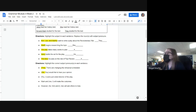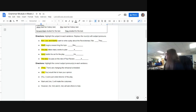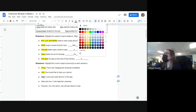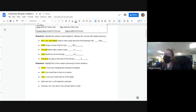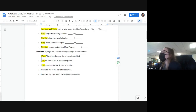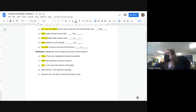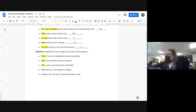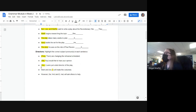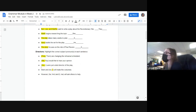We did two together: 'They are changing the rehearsal schedule, we would like to hear your opinion.' Next: 'It is you or I were just voted director of the play' — which one is it, Hannah? 'You.' If it was 'I' it would have to be 'I was.' 'Mark and me' or 'Mark and I will make costumes' — Kylan? Yes, 'Mark and I will make costumes.'